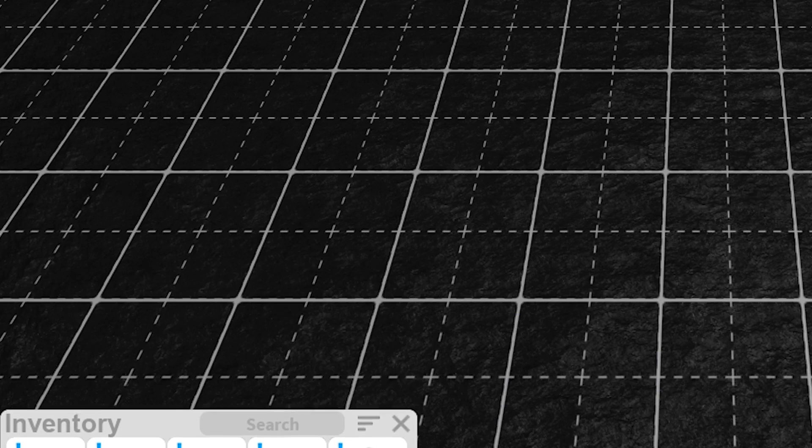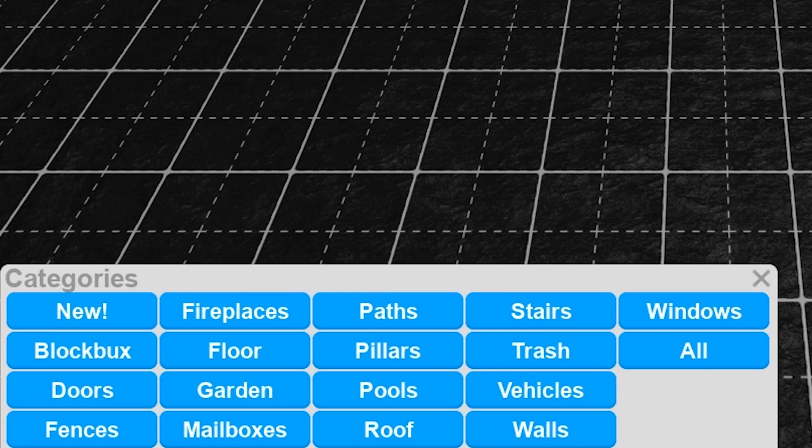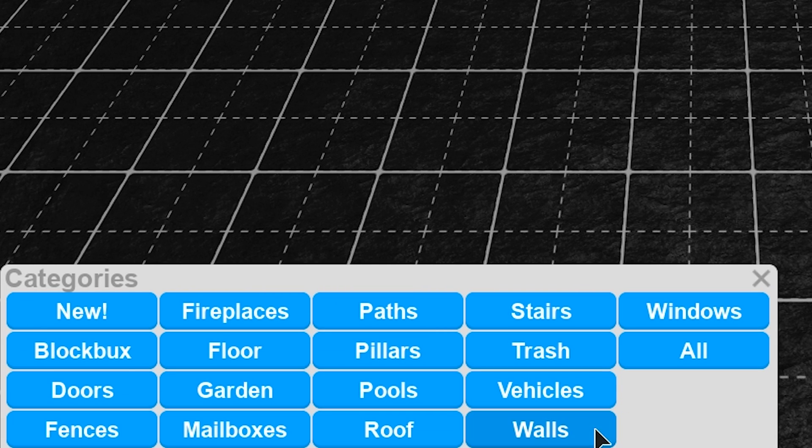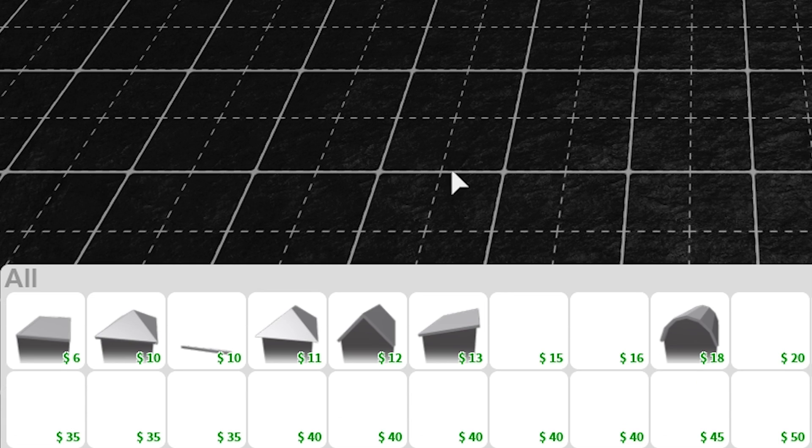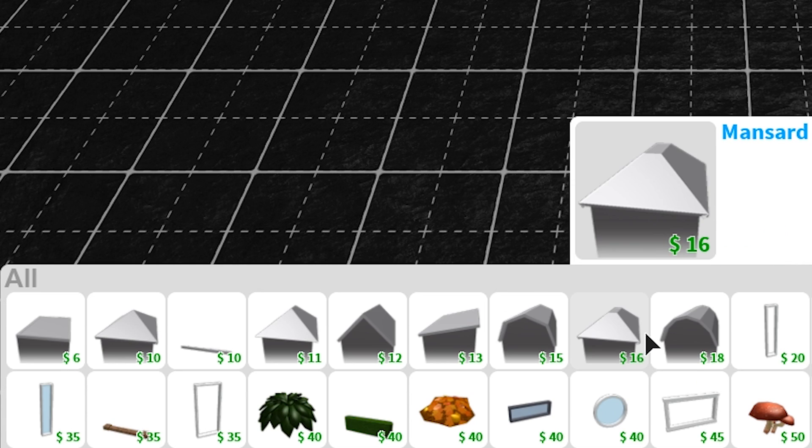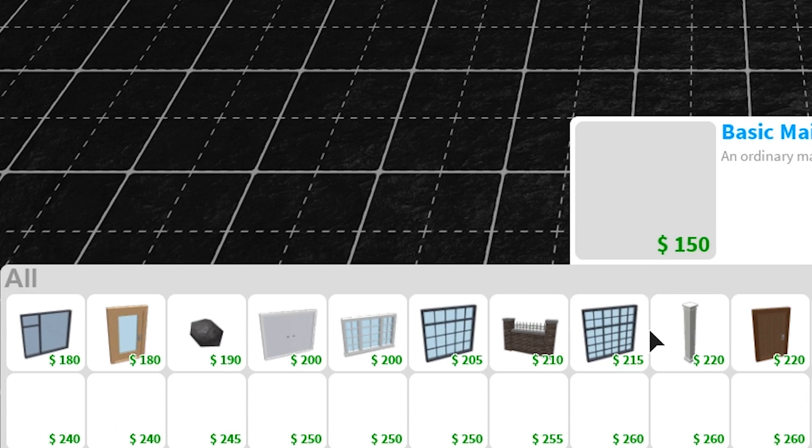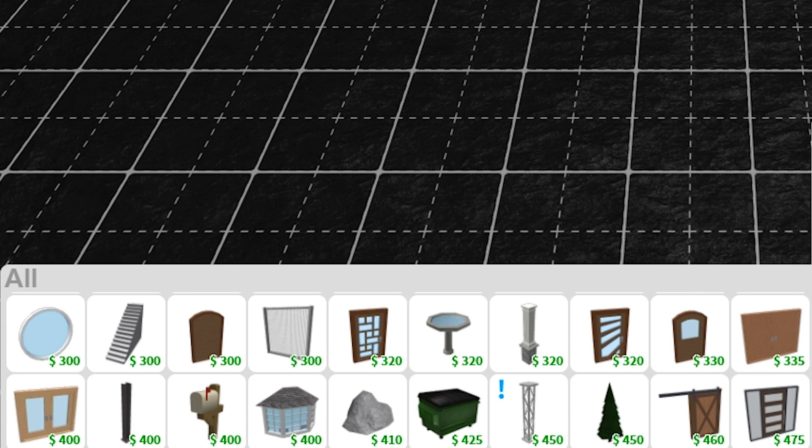And there's some UI changes. All right, well, it doesn't look too different to me, but I'm assuming there probably obviously is some UI changes, obviously, if it's listed in the update.